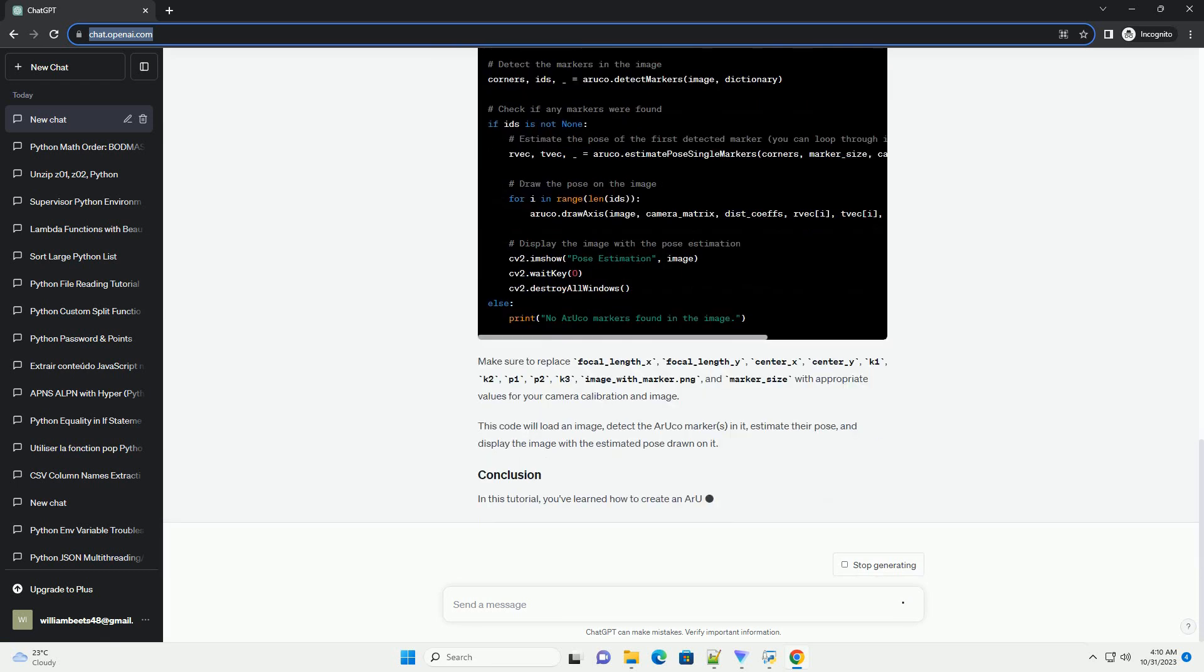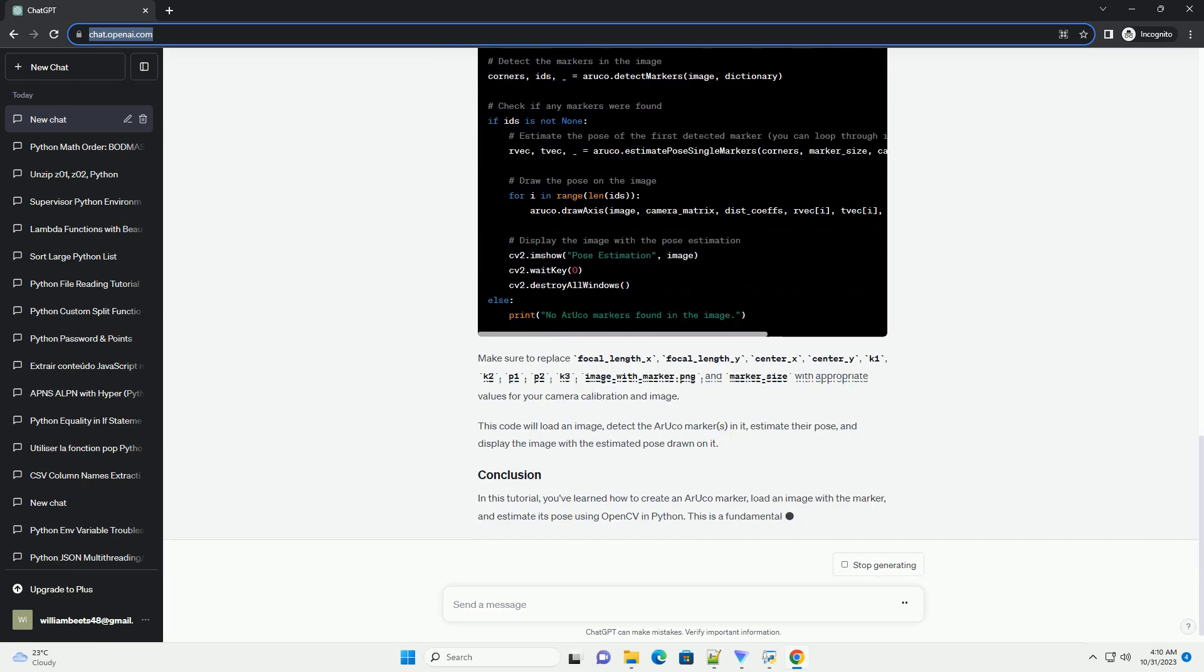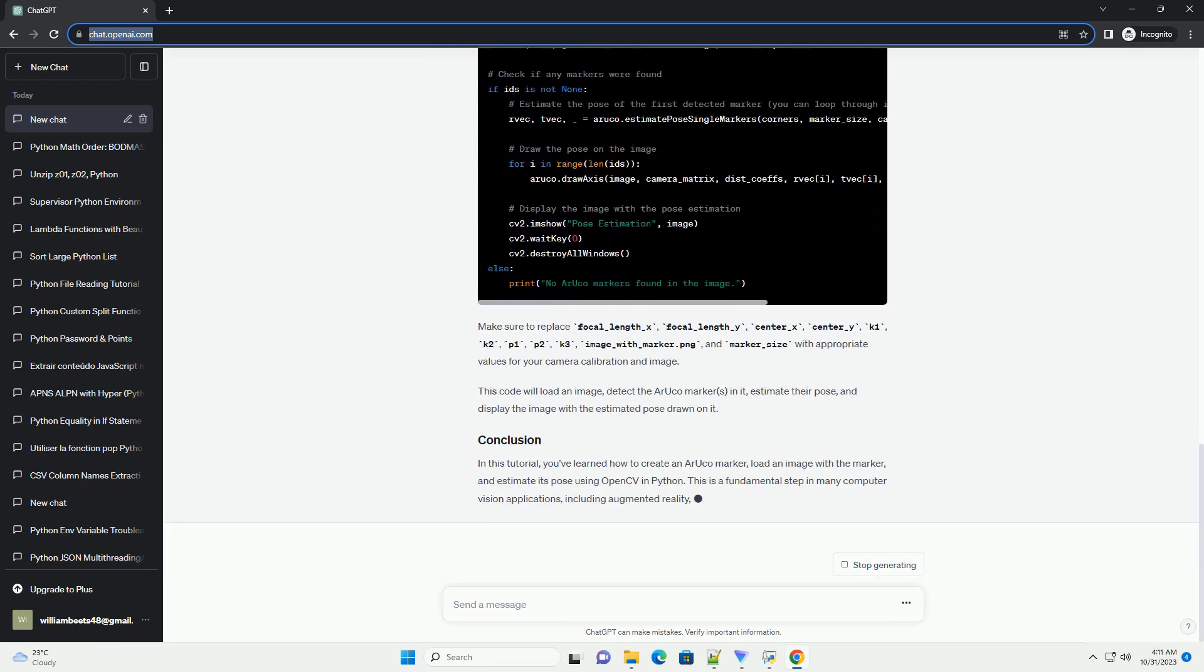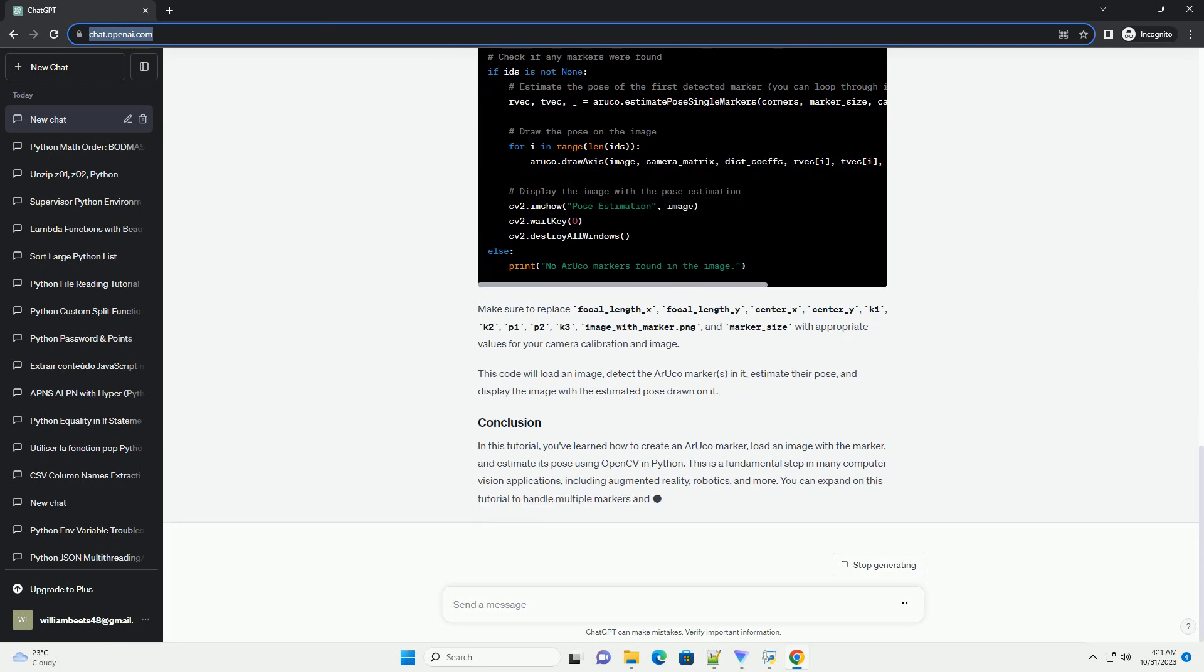This code will generate a 4x4 ARUCO marker with ID 1 and save it as marker.png in the current directory.